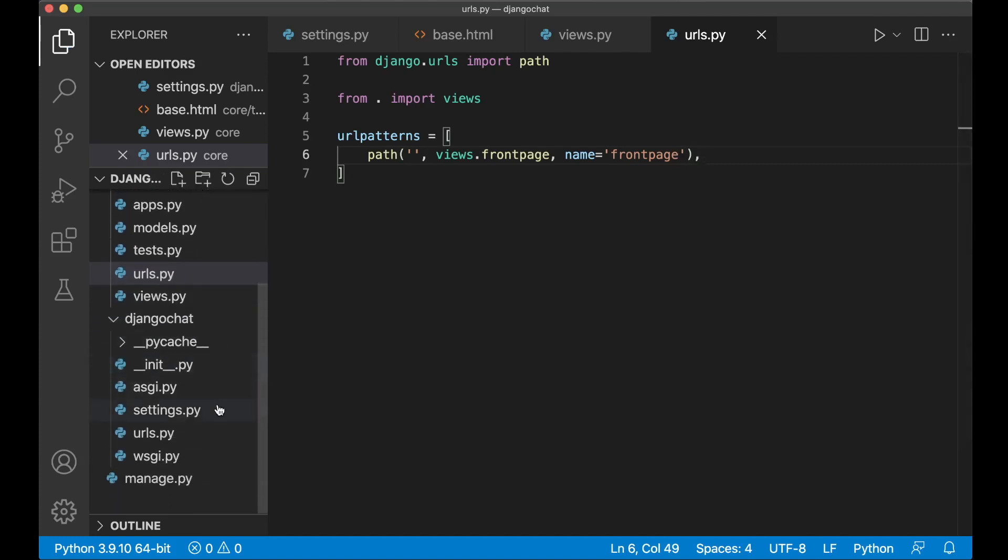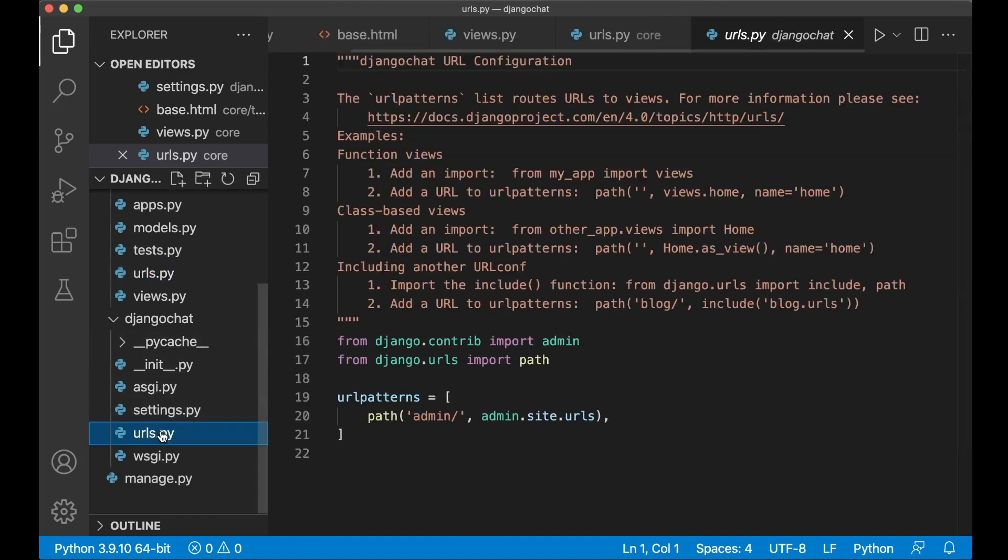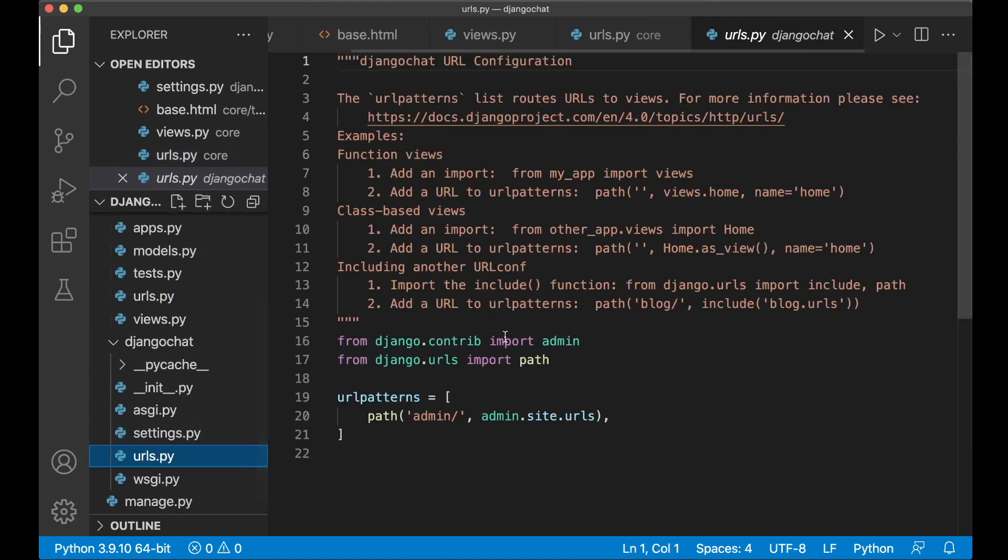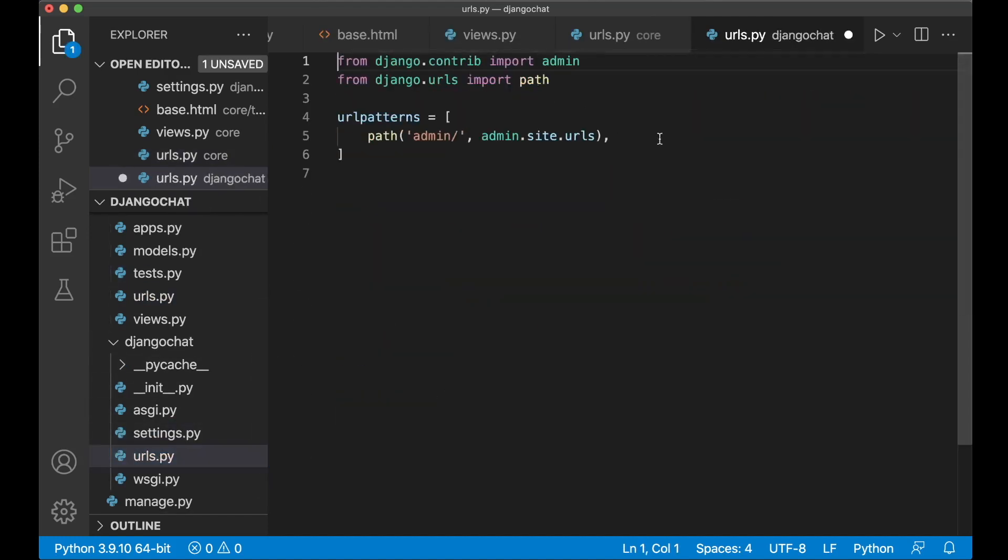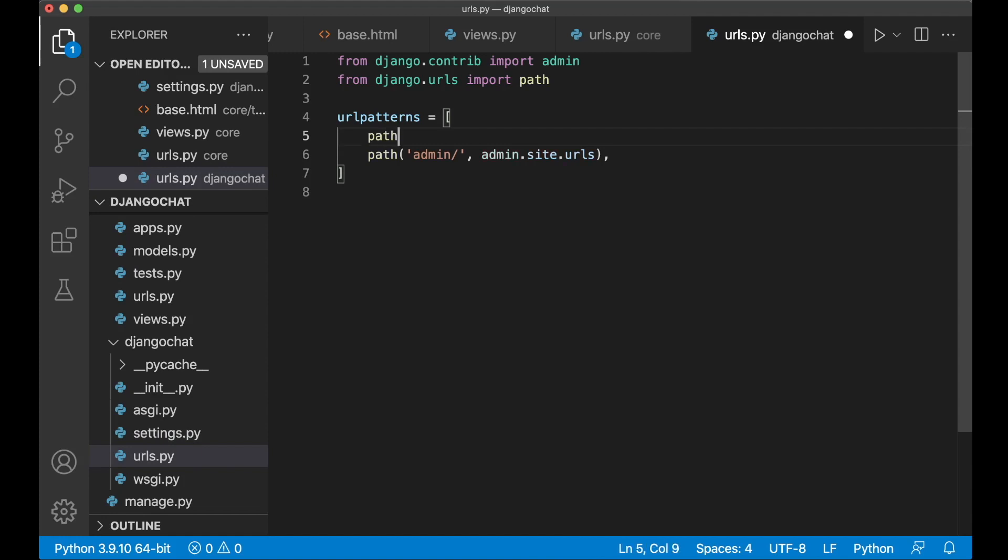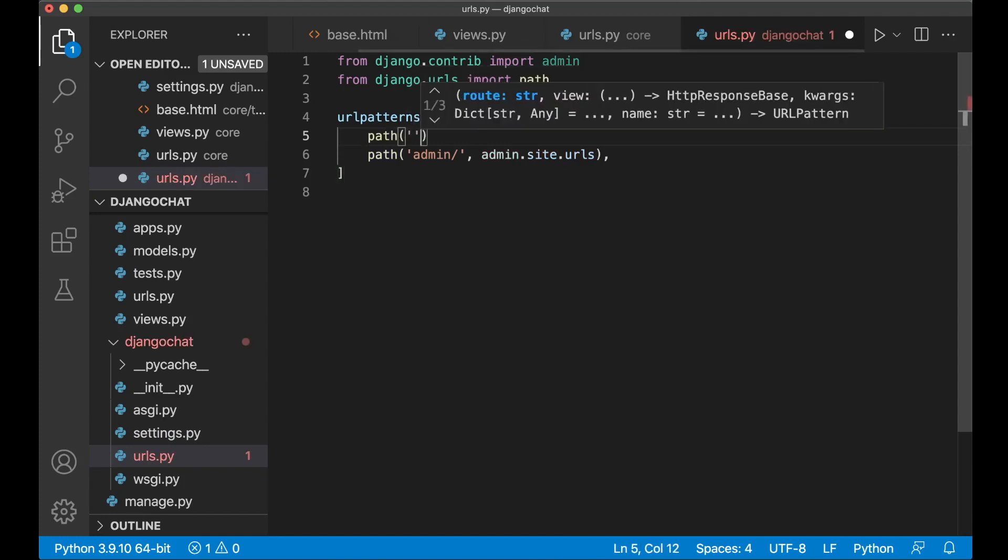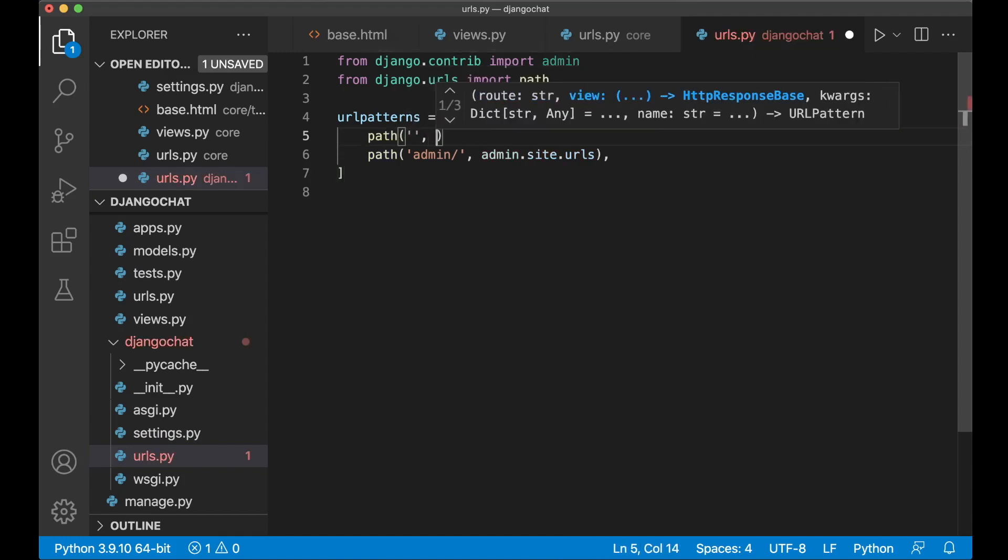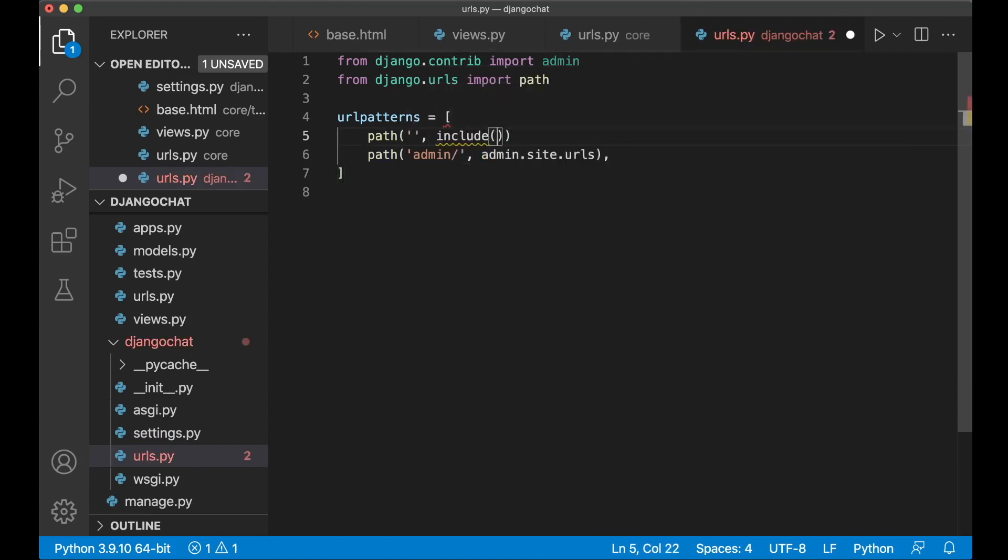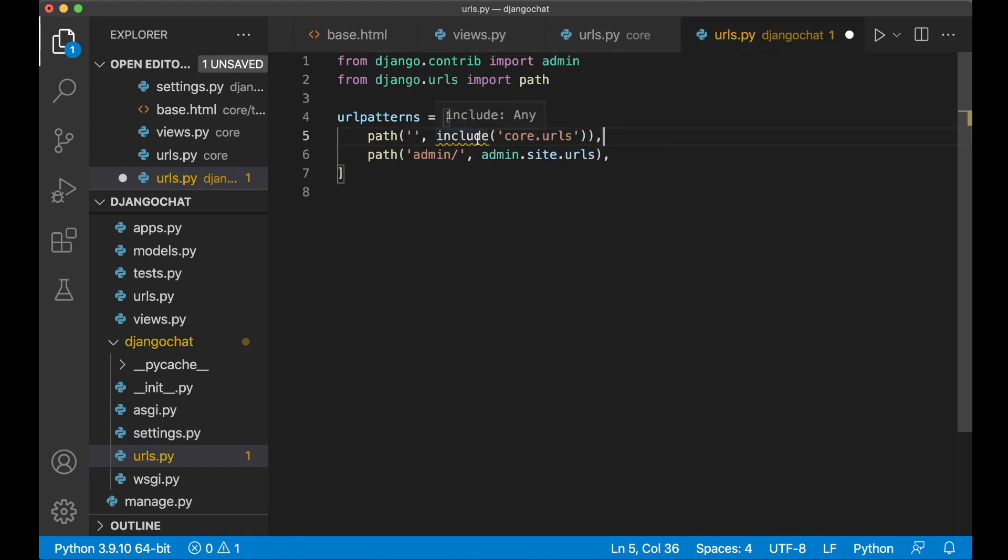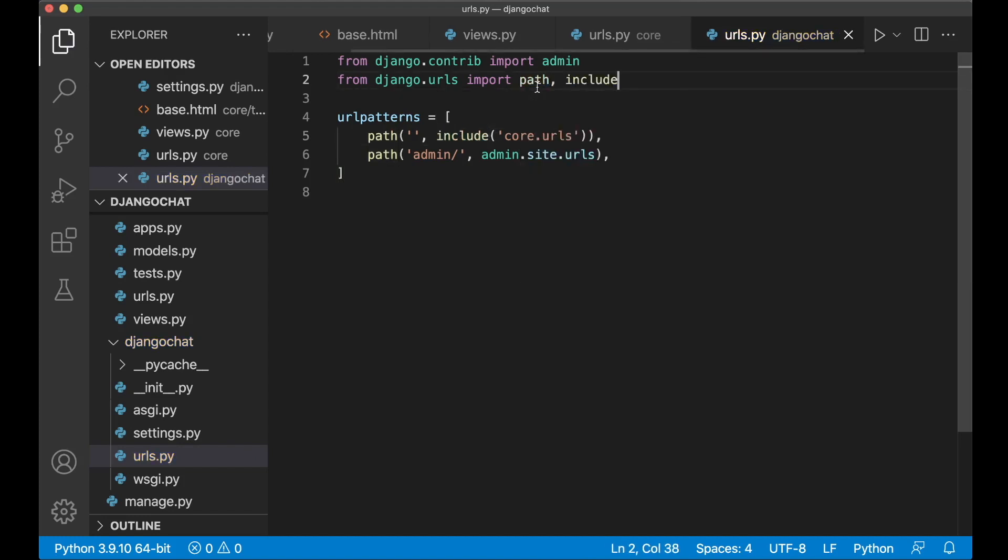Then the last step before we can test this is to import this urls file into the main urls file. So to do that I can at the top here say path. And when this is empty I want to include core.urls. Like that. You can see here that I get an error. And that's because you need to import this up here together with path. So if I save now everything here should be okay.